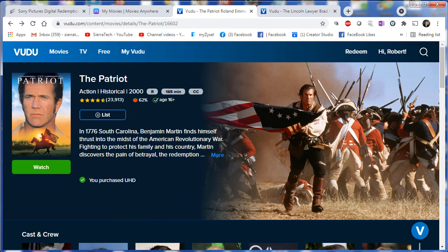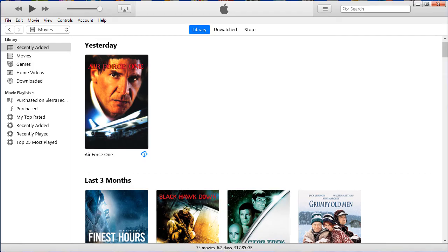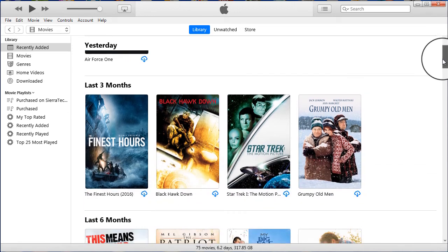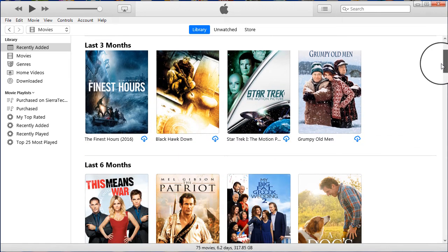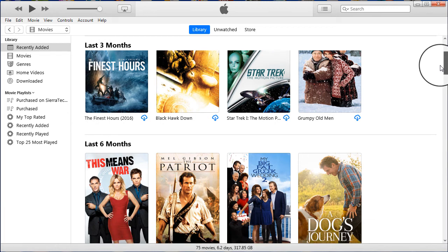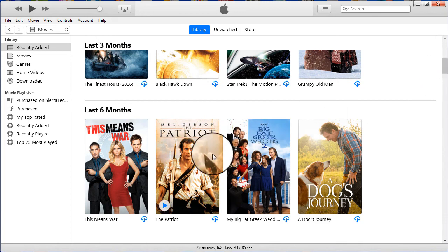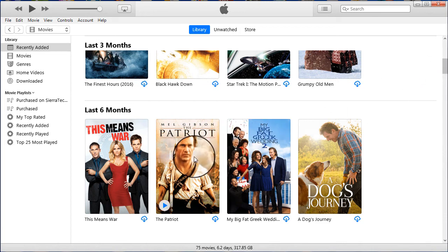And if we open iTunes, you can see a list of movies when they were redeemed, as shown. In this case, we opened iTunes a few months after The Patriot was redeemed, and you can see it here.